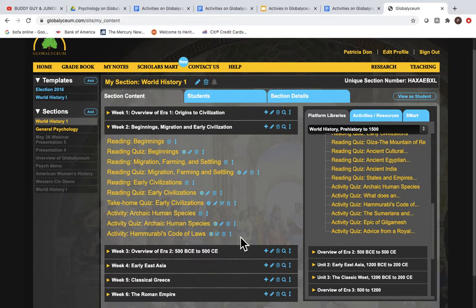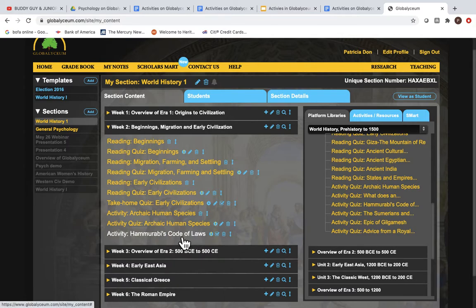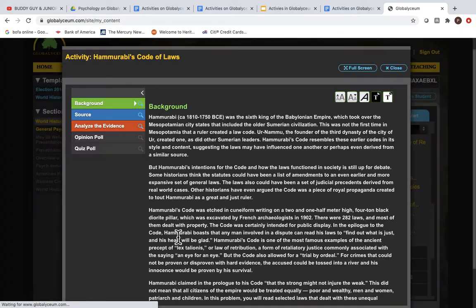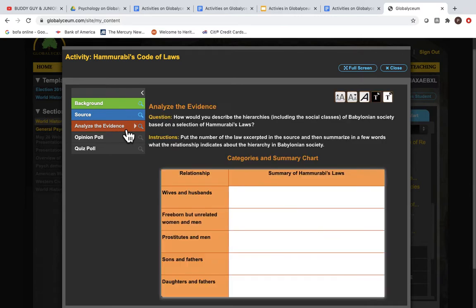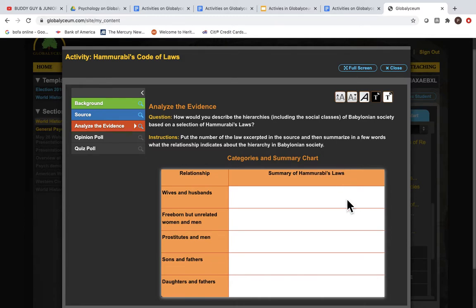16 of these World History activities have a fourth kind of assessment called Analyze the Evidence. Analyze the Evidence has an analytical question, and then it usually has a graphic organizer and sometimes a written instructions assessment. Students can actually analyze and read the evidence more effectively with these activities.